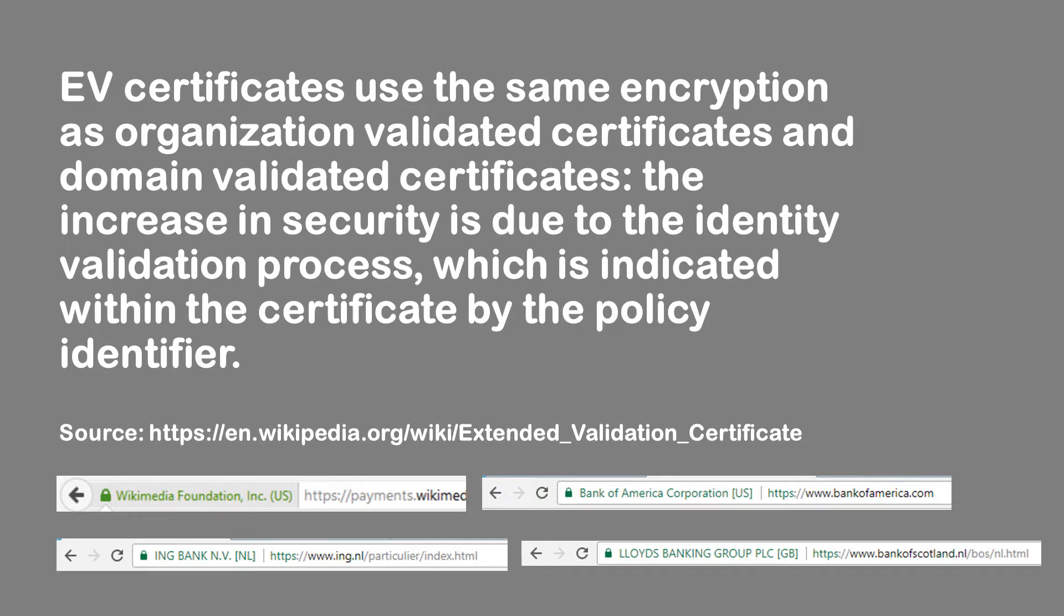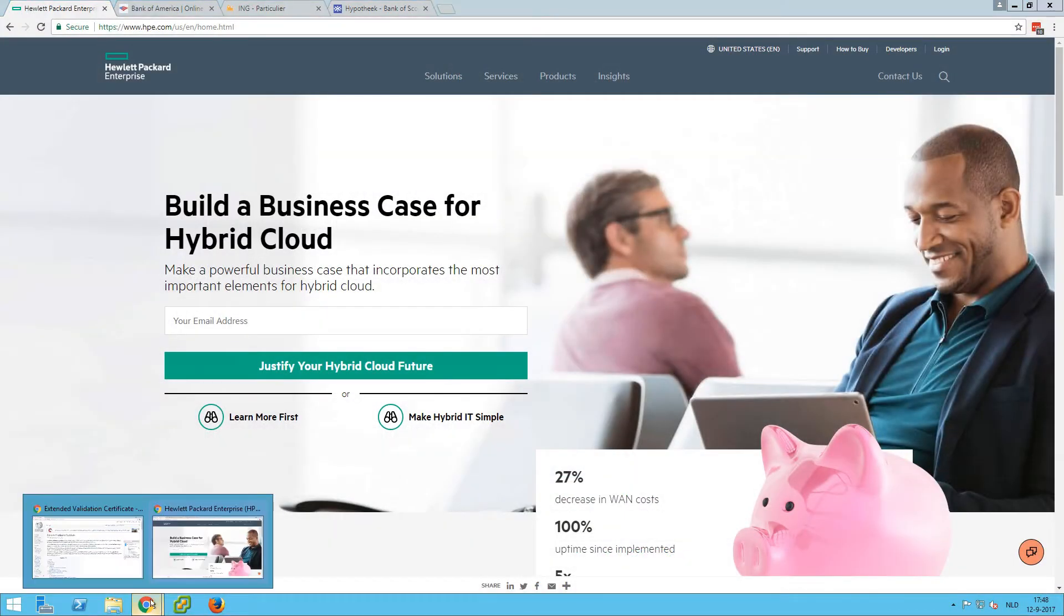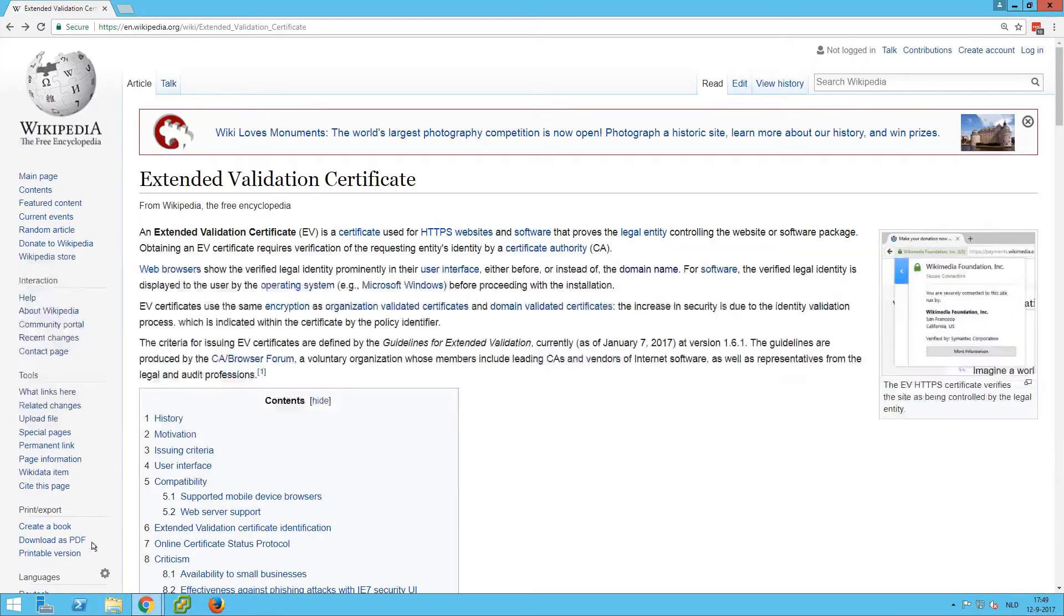So if that happens, you will get an EV certificate. And that's still not answering the question how your browser can recognize it, but the answer is in the last part of the sentence. It is that it will put an additional identifier in your certificate. If we look up that extended validation certificate